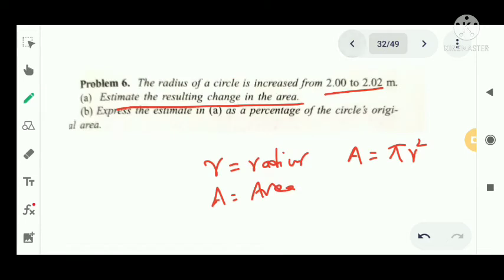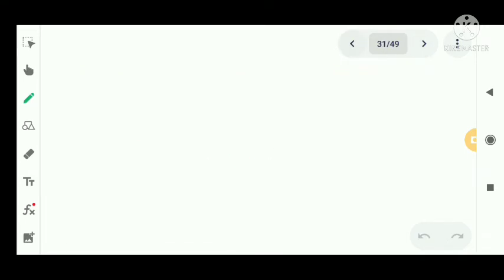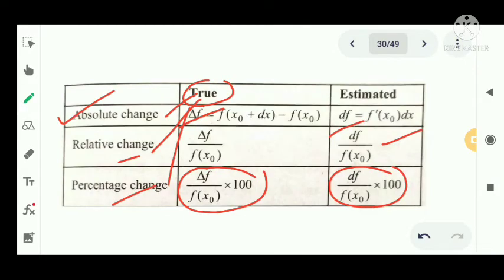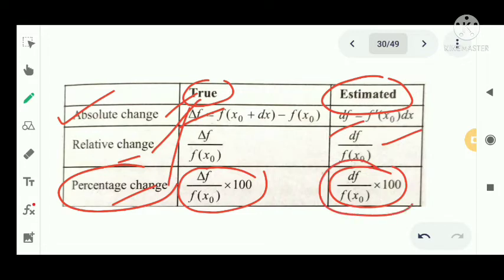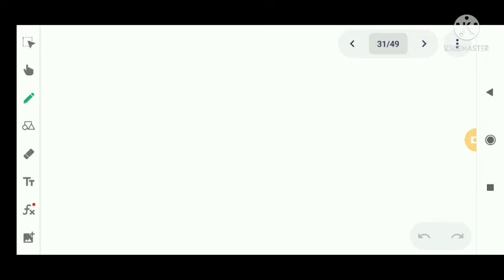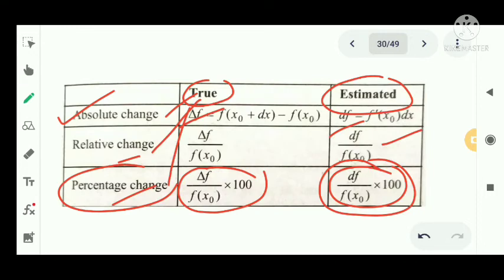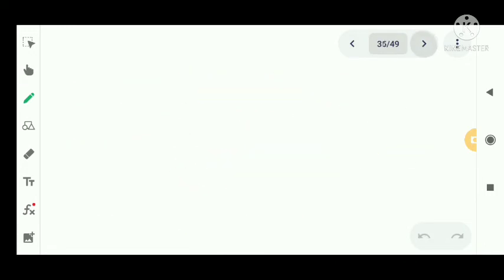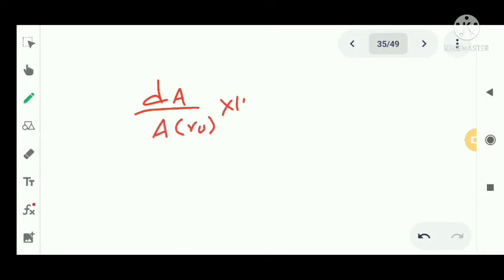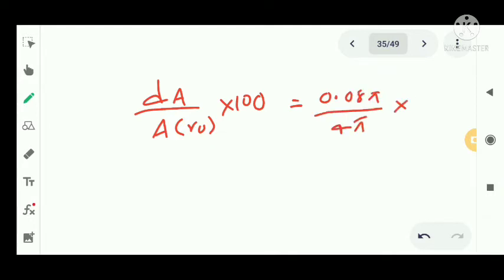Next, find the estimated percentage of the circle's original area. The percentage is df divided by f of x0 into 100. Here, that is dA divided by A of r0 into 100, which equals 0.08 pi divided by 4 pi into 100.